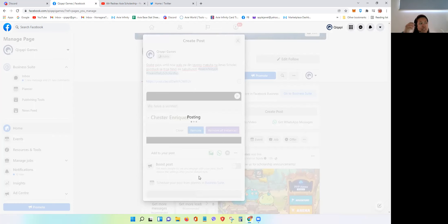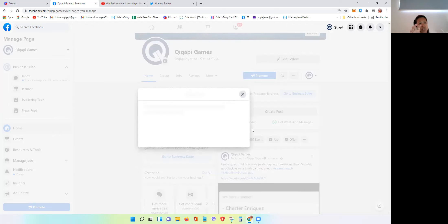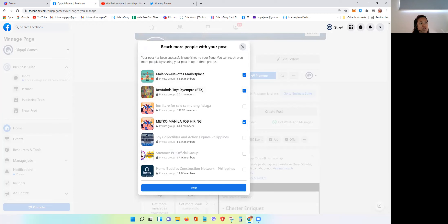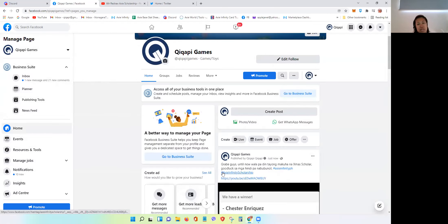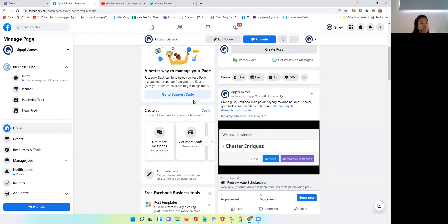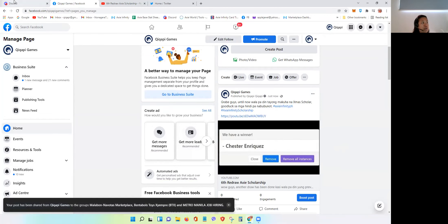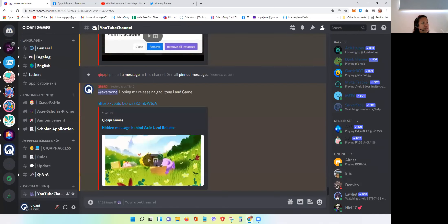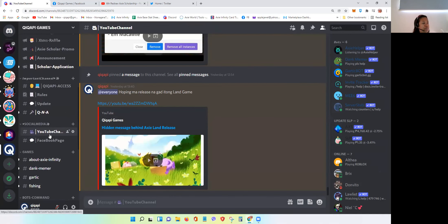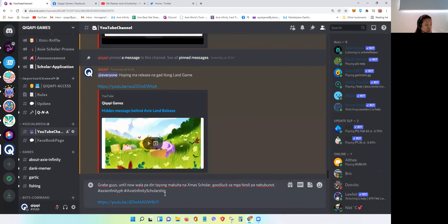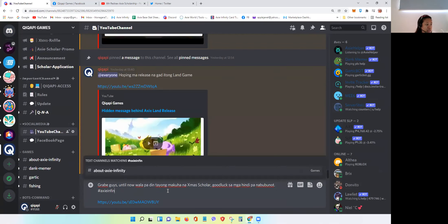Very easy. Ang challenge lang doon, kailangan catchy yung inyong description. Pwede mo rin siyang i-share sa ibang group kung kasali ka na sa ibang group. And then, pupunta ako sa Discord — this is our Discord page. Punta ako sa YouTube channel at ipi-paste ko lang yung link. Pero dito, di naman uso ang hashtag, so pwede ko nang i-delete yung hashtag natin.